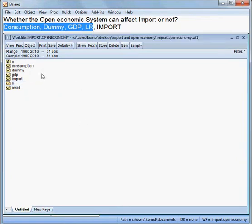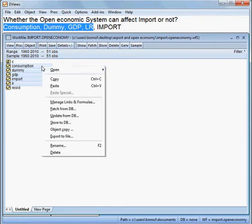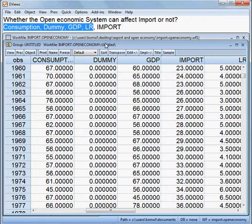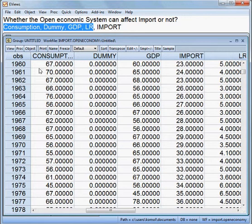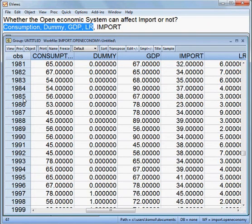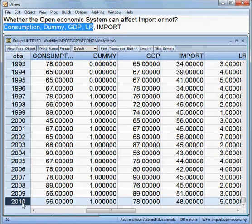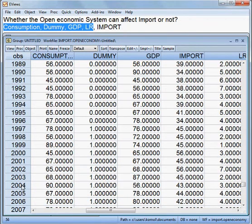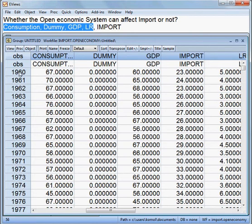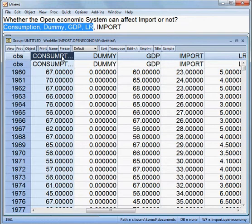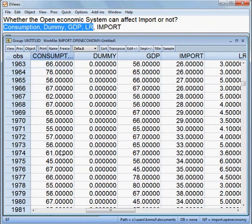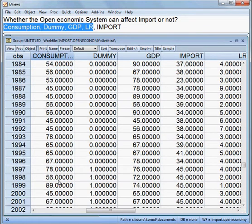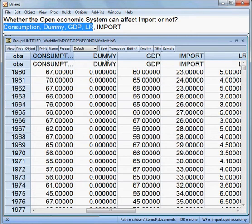Here the variables are actually like this — I am opening all the variables as a group. Yes, all variables have been opened. The data is from 1960 until 2010. The first variable is consumption, starting from 1960 until 2010, and then the dummy variable.